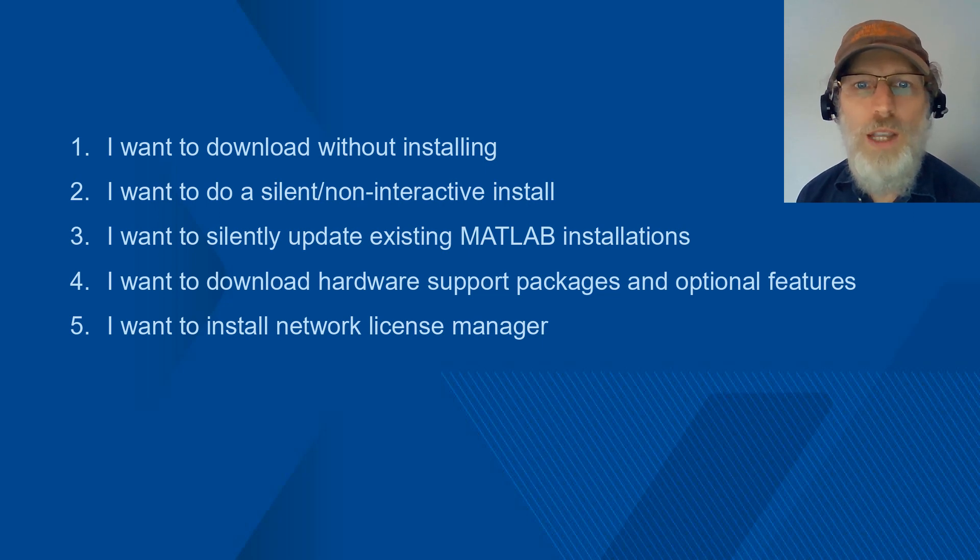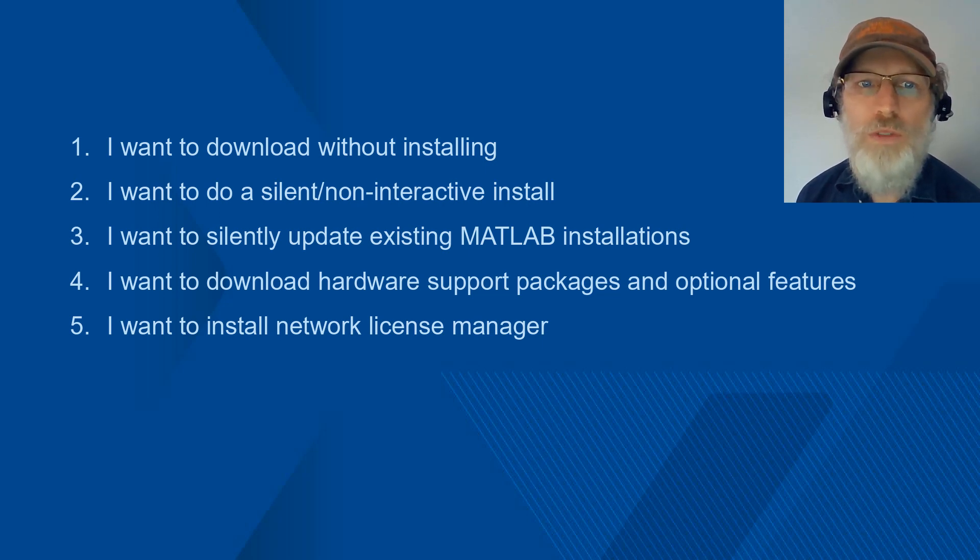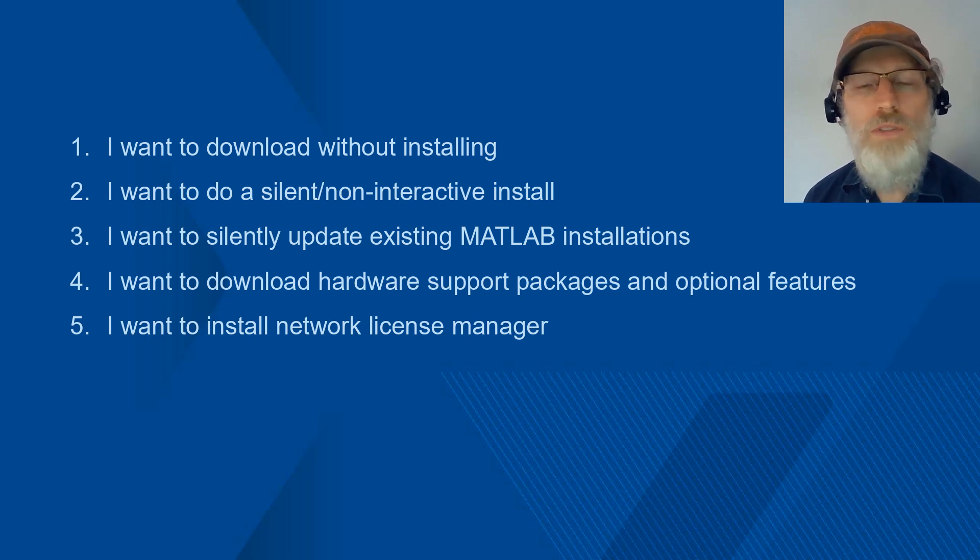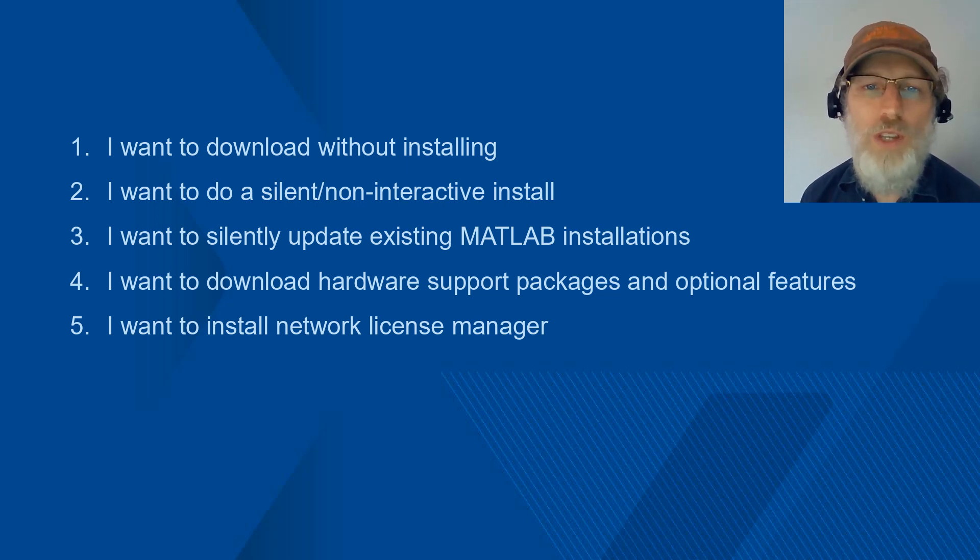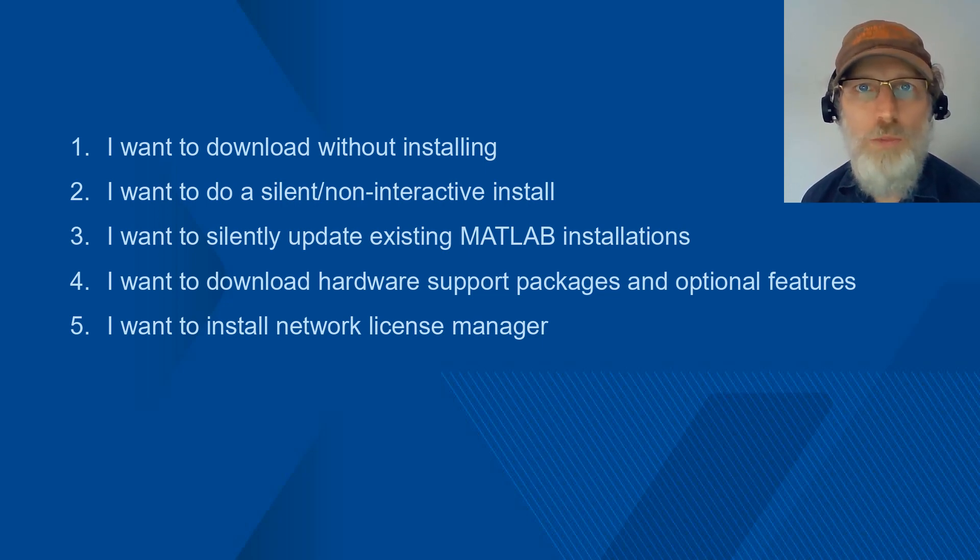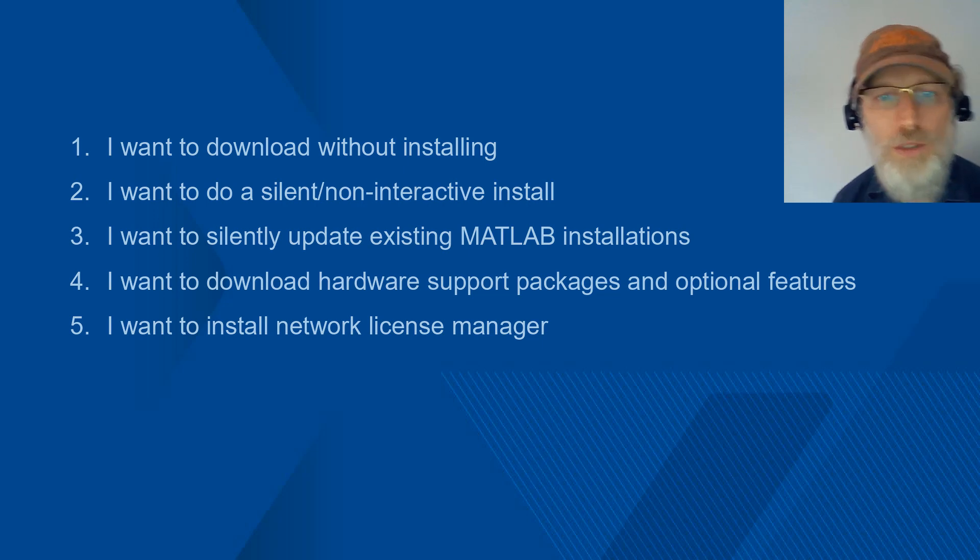I'll show you how to download hardware support packages and optional features for deploying to your installations. And finally, I'll walk through the interactive install of Network License Manager. With each segment, I will briefly describe why you might use each method and then how you go about it on the Windows machine. Okay, let's get started.